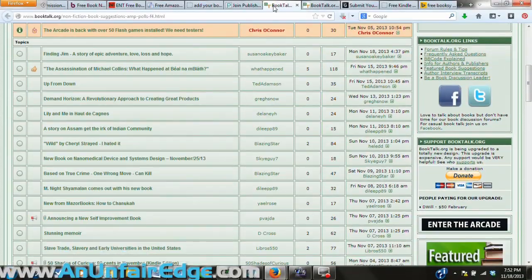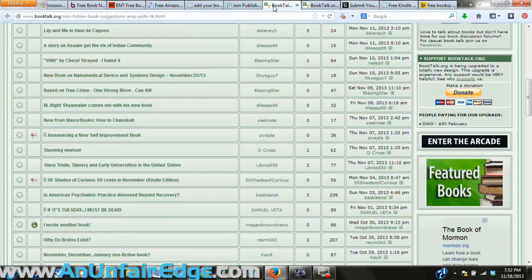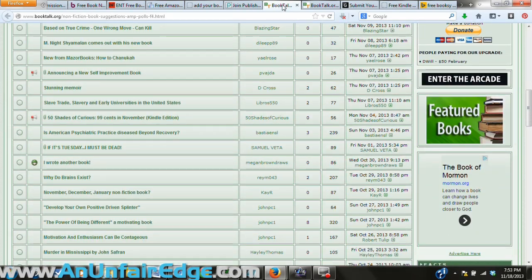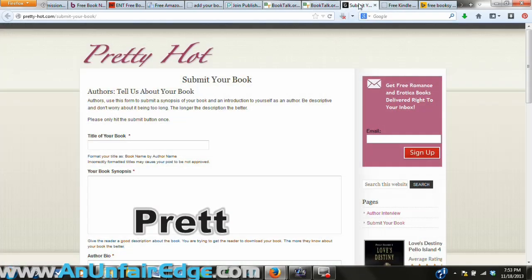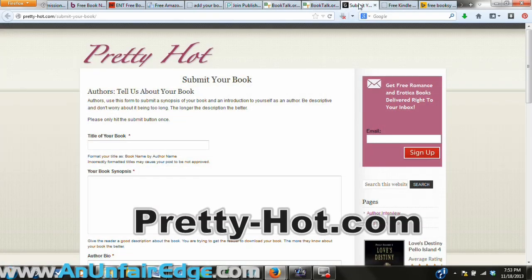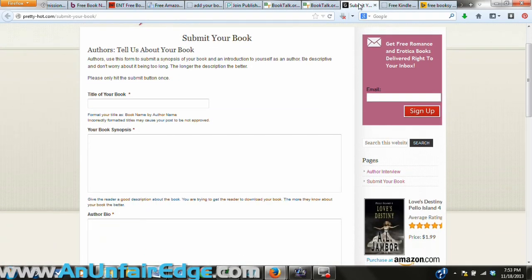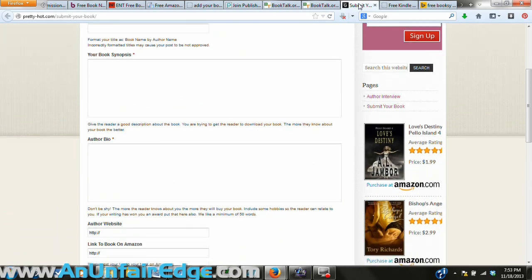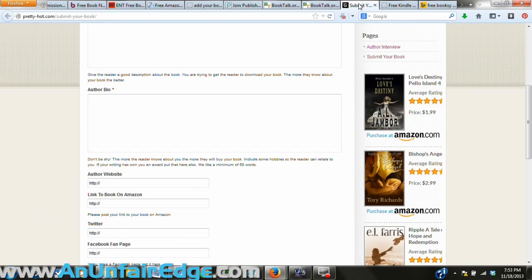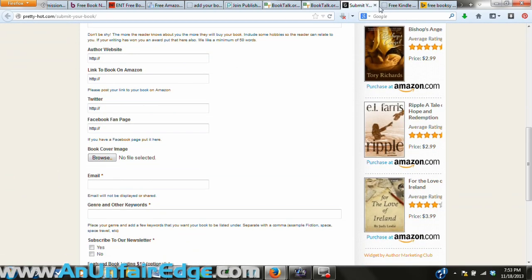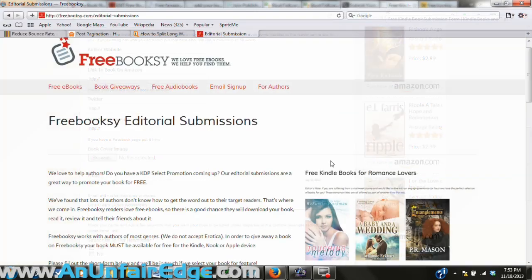Book Talk is a forum, so you'd probably have to participate a little bit in the forum first before you're allowed to promote your book in it. There are separate forums for fiction and nonfiction. Pretty Hot is only for romance novels and naughty stuff, but the great thing about them is that they'll deliver your book right to the inboxes of the people on their massive email list.